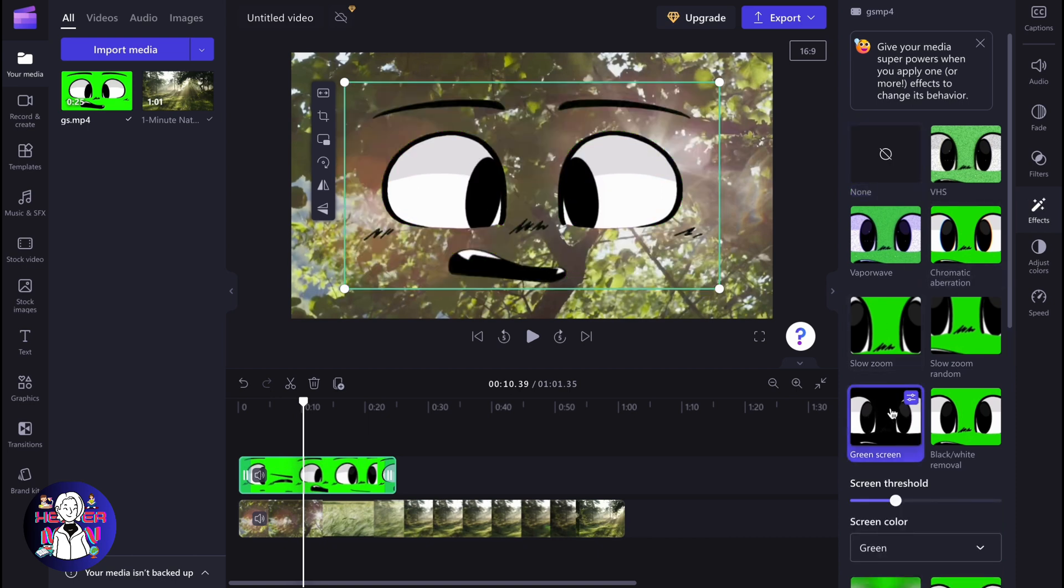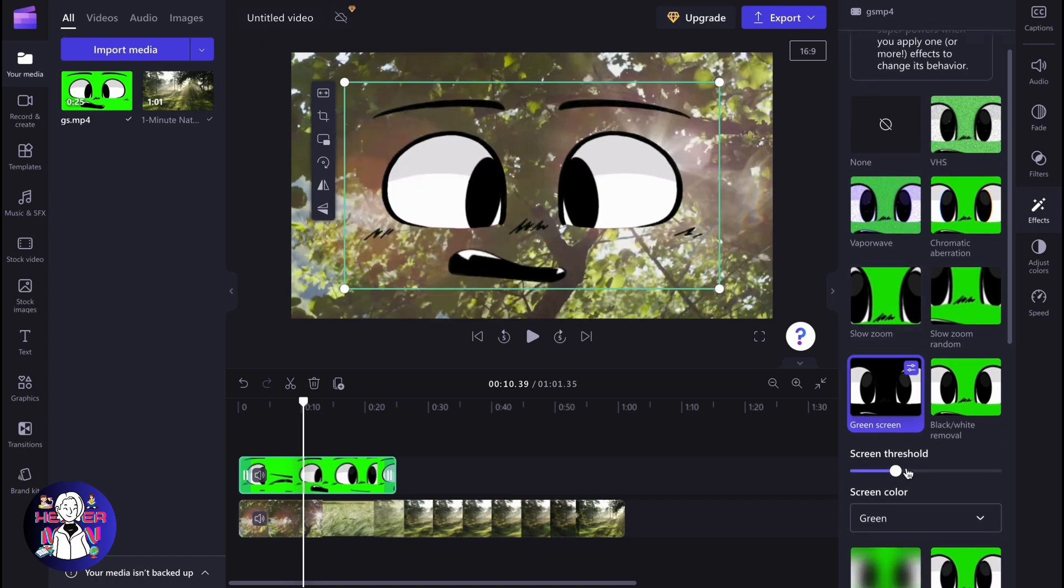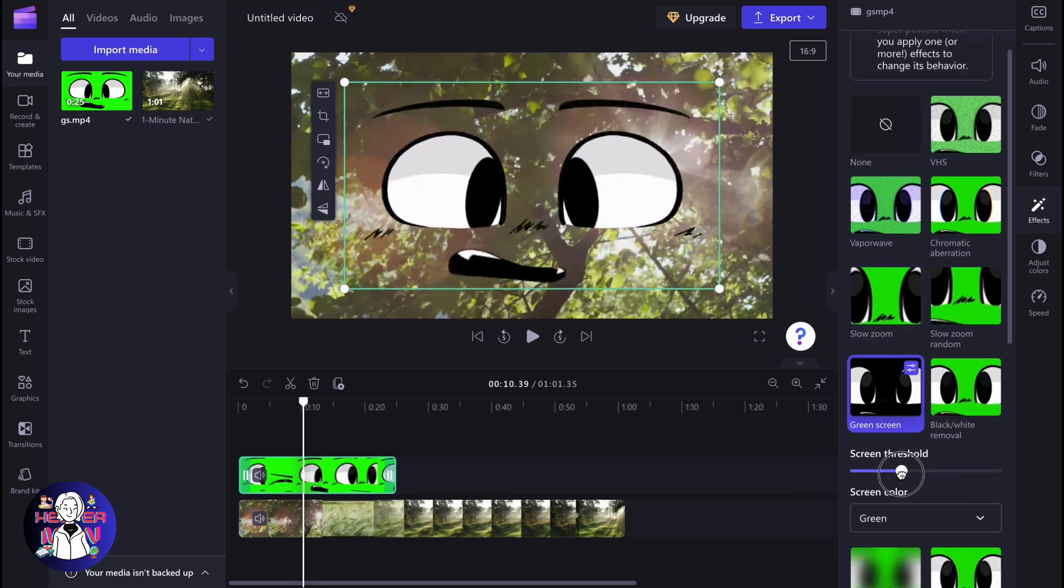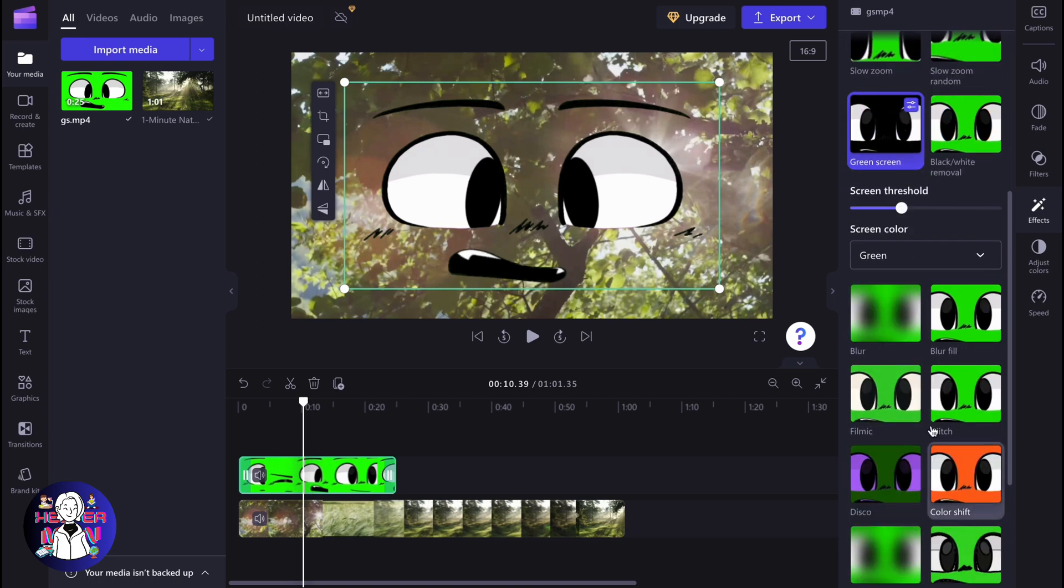As you can see, the green screen was successfully removed. Now we can work with some parameters right up here to view how it looks. Maybe it should be like this.